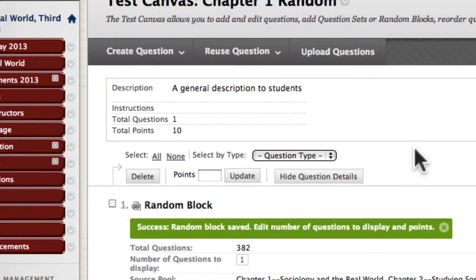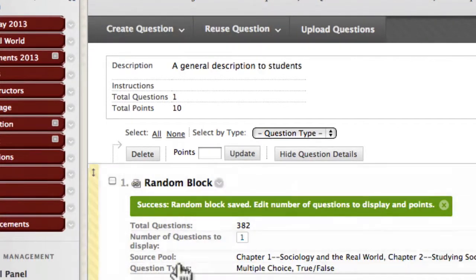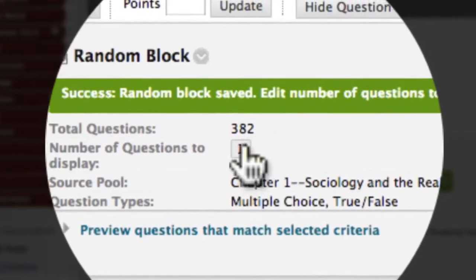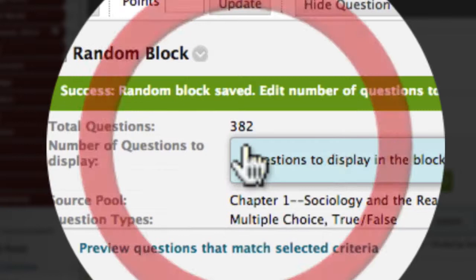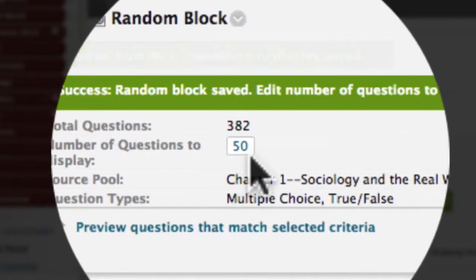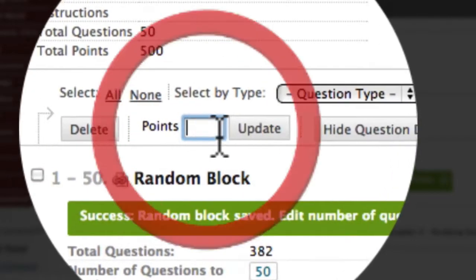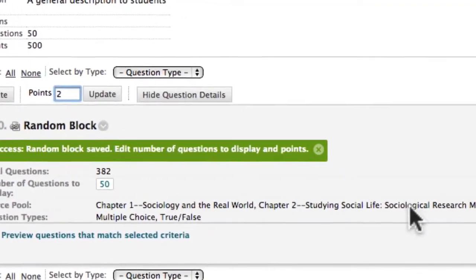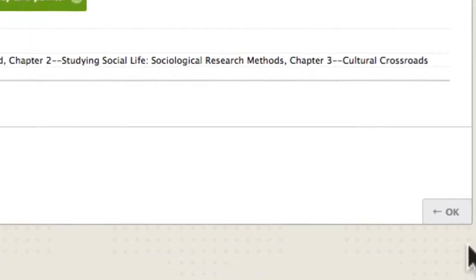Once I've done that, I just need to assign the number of points and number of questions. This is the total number of questions, and I only want students to take an assessment worth 50 of those questions. Then I'll hit Submit. Because it's 50 questions, I want each to be worth 2 points, giving a final score of 100. Then I'll click OK.